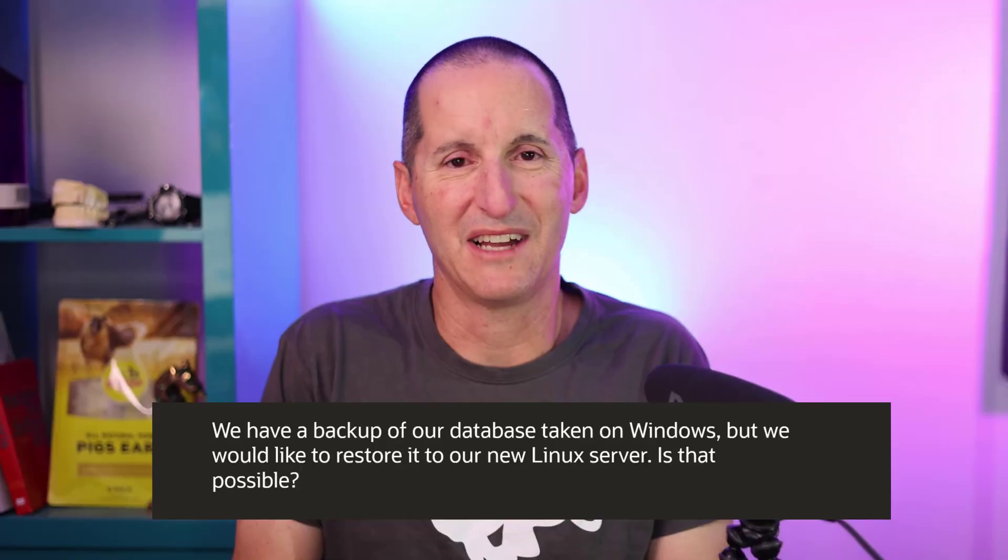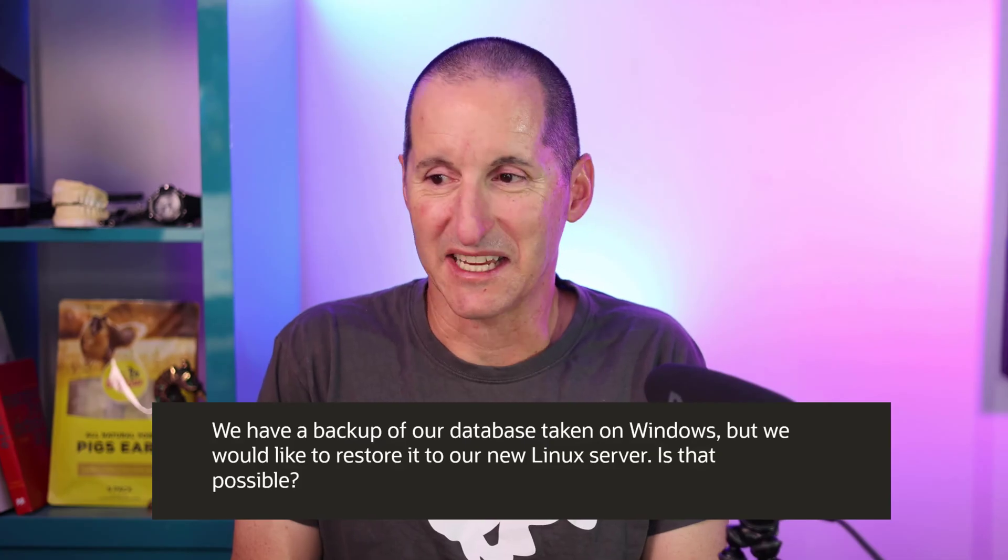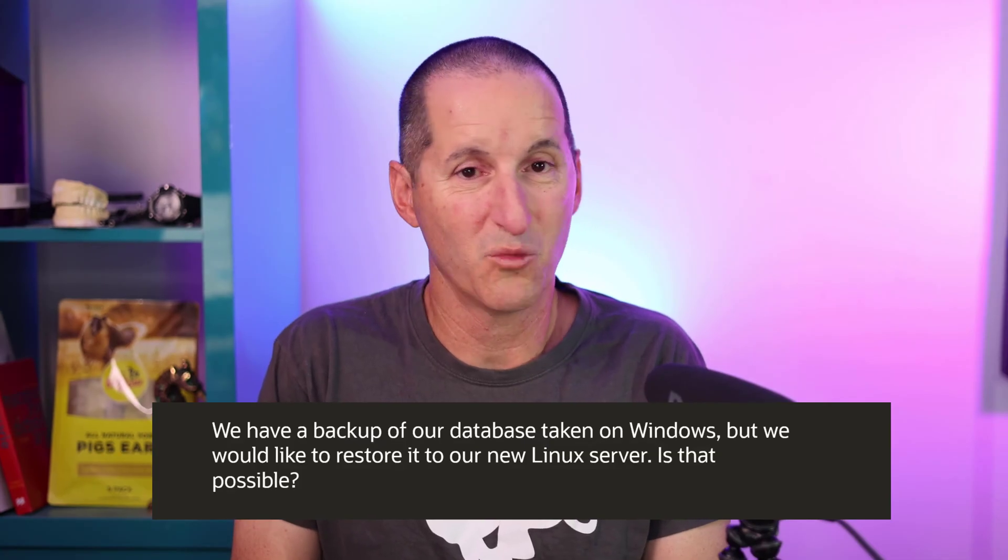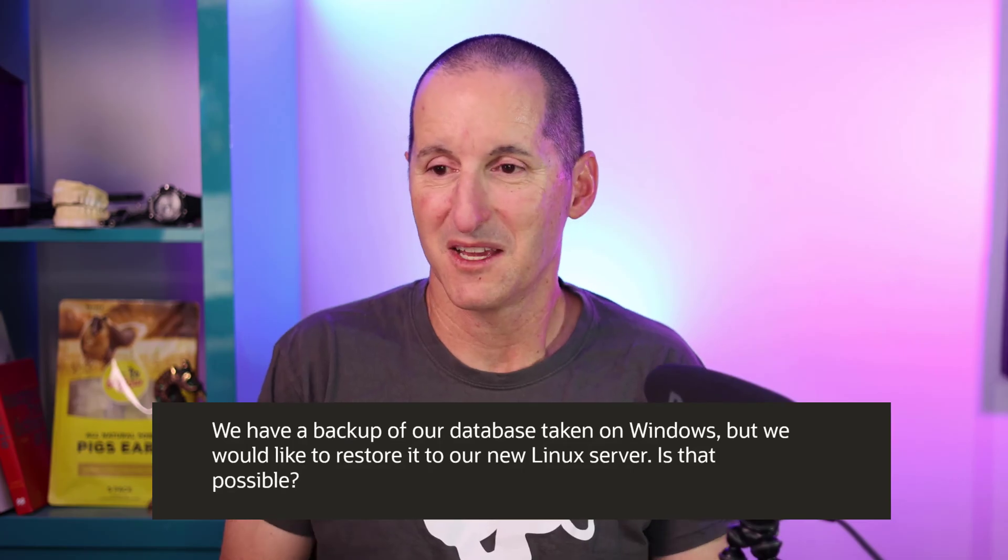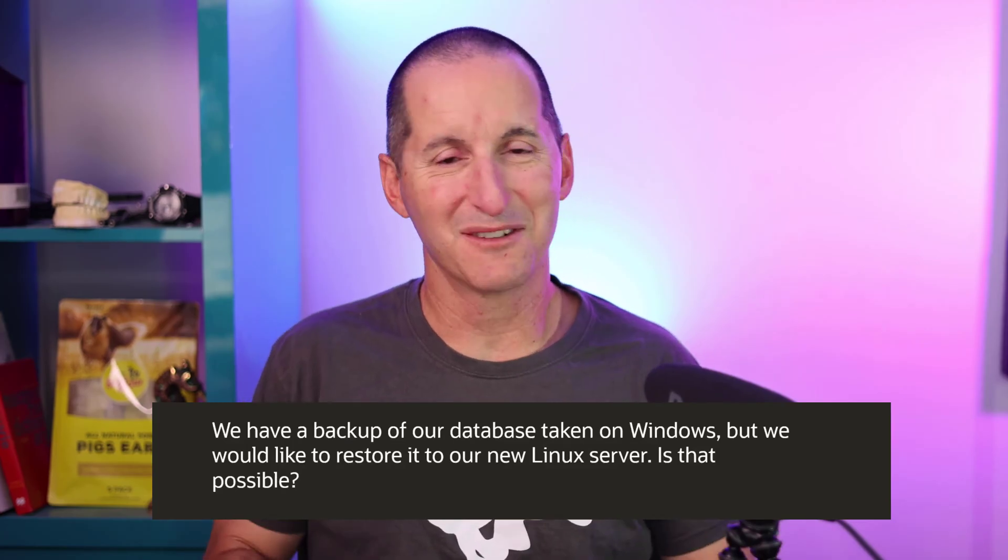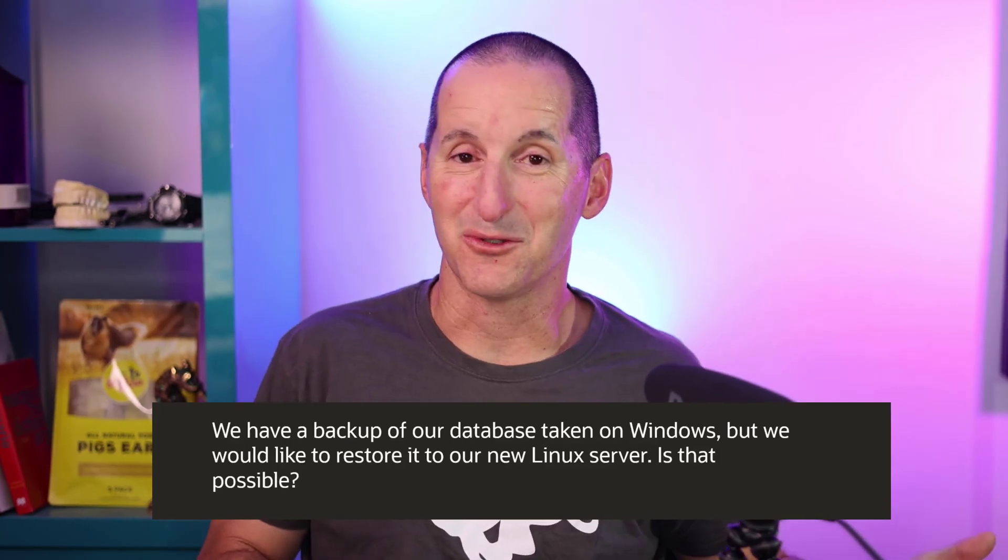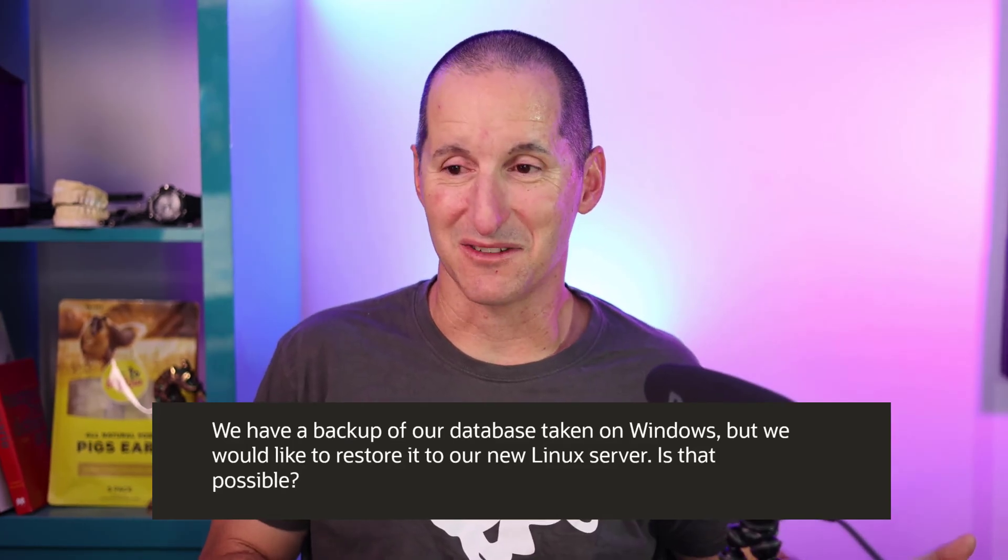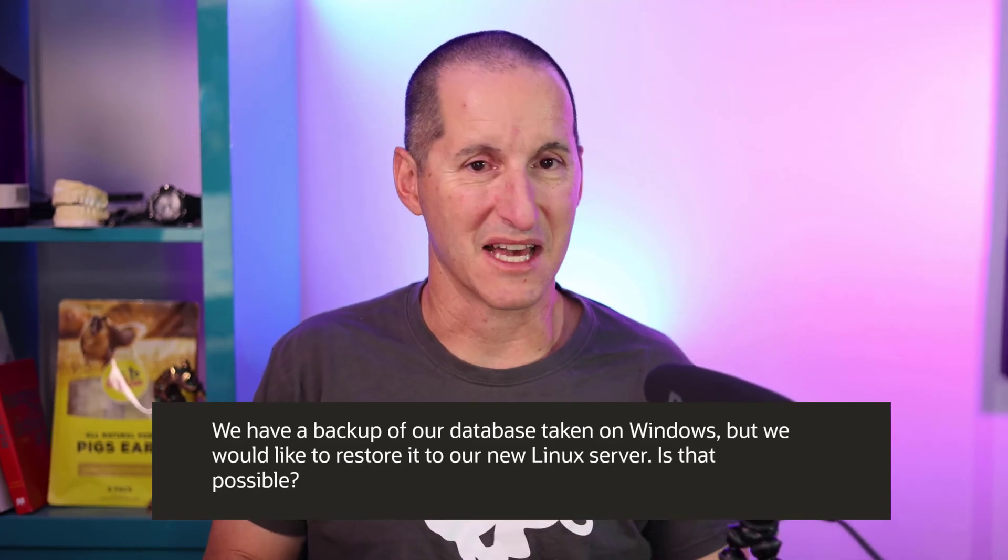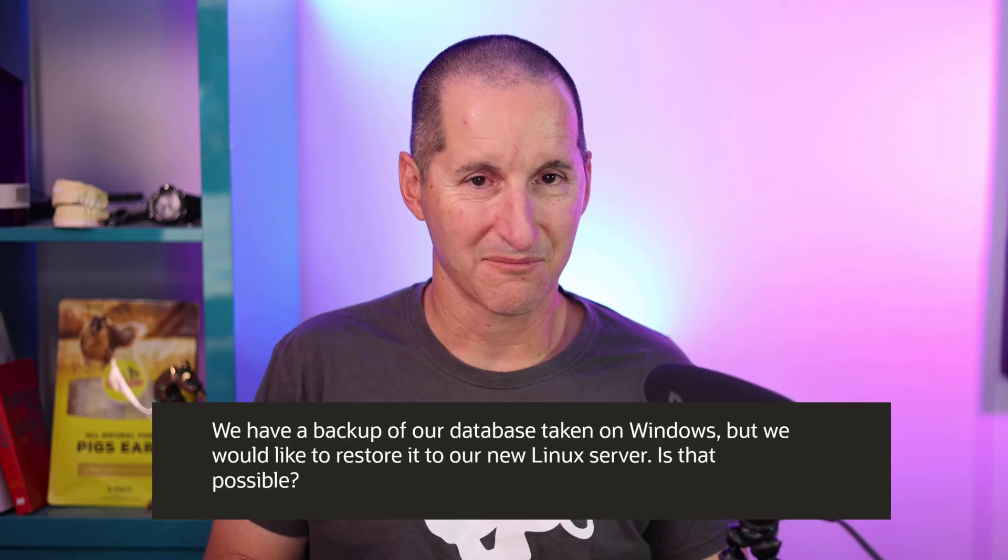We have a backup of our database taken on Windows, but we would like to restore it to our new Linux server. Is that possible?